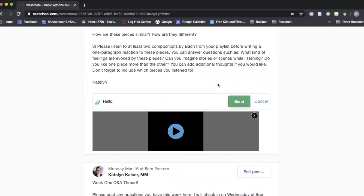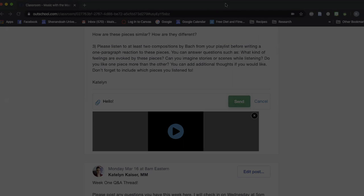I hope that that helps you know exactly how to use the classroom. Video responses can be a really fun way to communicate back and forth with your friends and also with me. And you'll see me posting these as well in response to you. Have an awesome day and I'll see you next time. Bye!